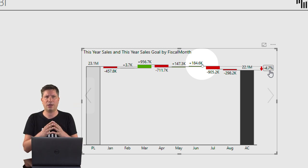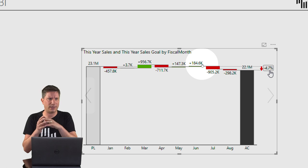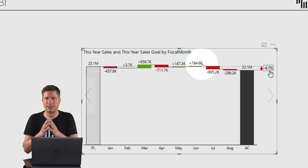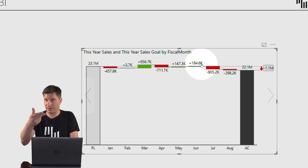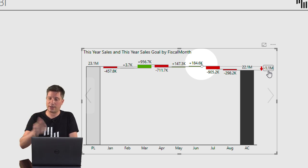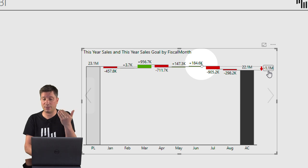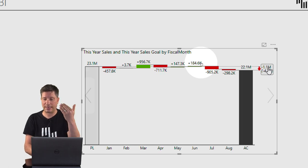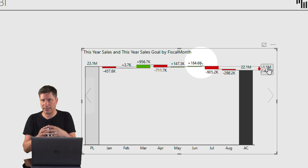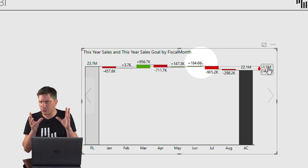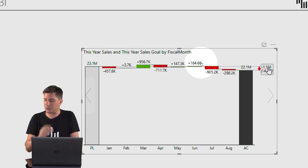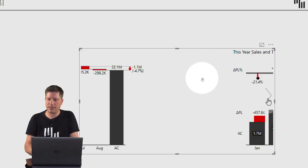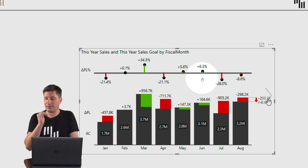I can immediately see we're not achieving the plan — we're 4.7% below it. Zebra BI calculates this automatically; you don't need to prepare DAX measures for year-over-year or actual-versus-plan variances. If you click the label, the variance calculation toggles — now I can see we're 1.1 million below the plan. You can switch between calculations interactively, which is really nice and easy for the end user.